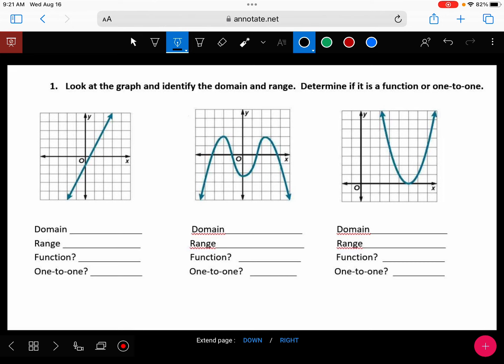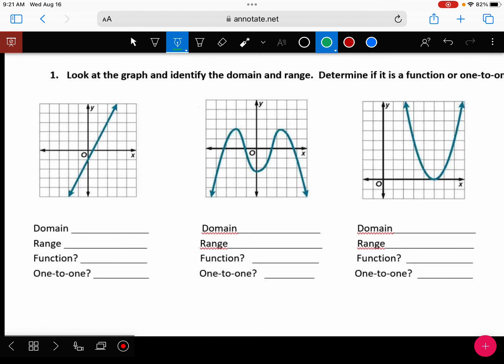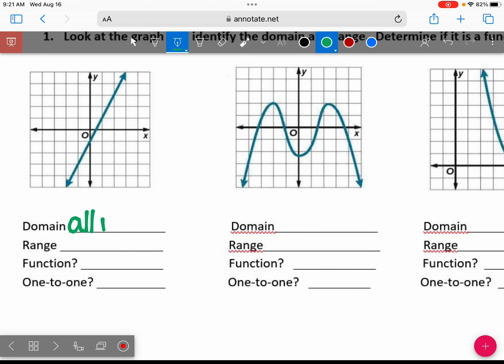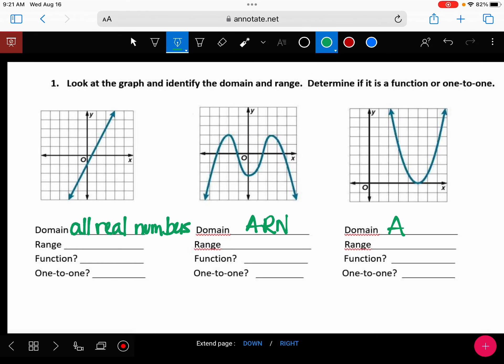Middle. For your domain, all of these graphs have two arrows going left and right, so all of them have a domain of all real numbers. Sometimes I'll just put ARN to abbreviate all real numbers. You can also write negative infinity to infinity.